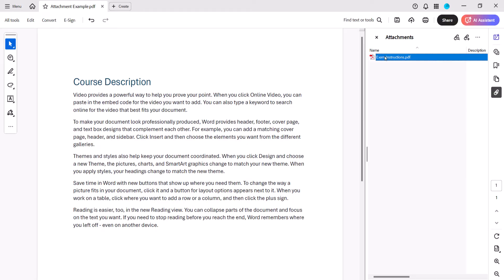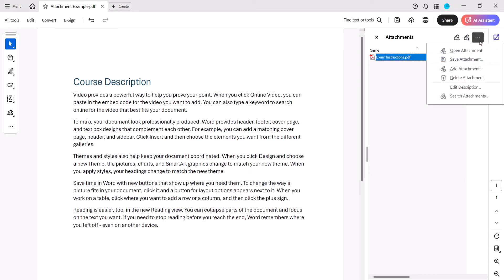Once again, you can also select the attachment, select the three-dot options menu, and then select Edit Description from the drop-down menu.